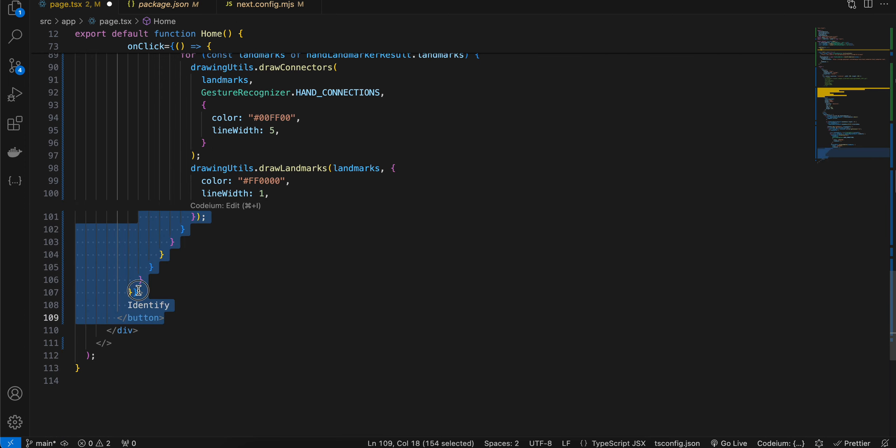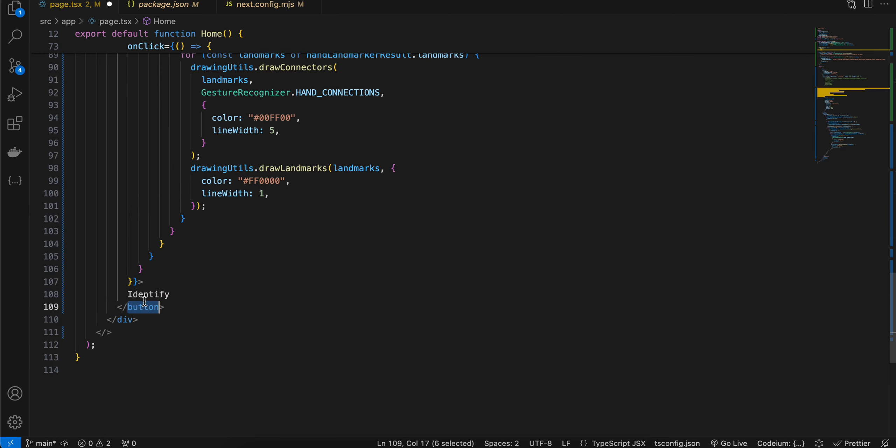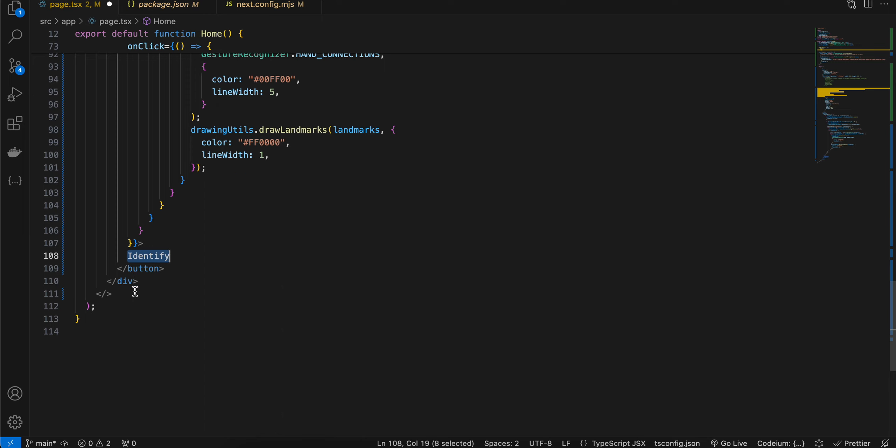Now you can change the color and line width to whatever you feel like. And here is just the identify button text. Yeah, that's it. Thank you for watching, bye!